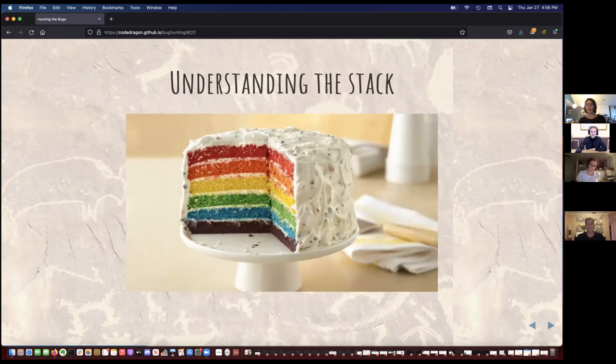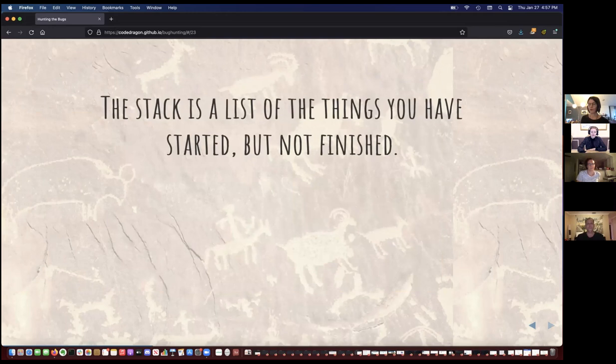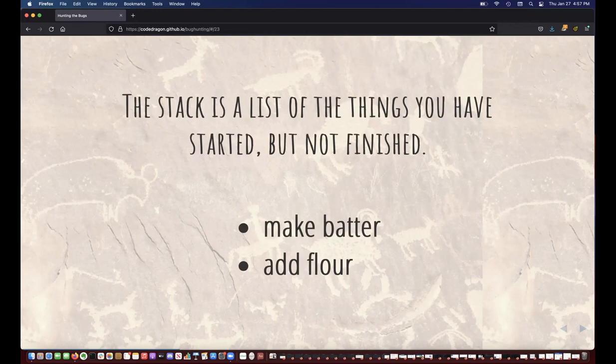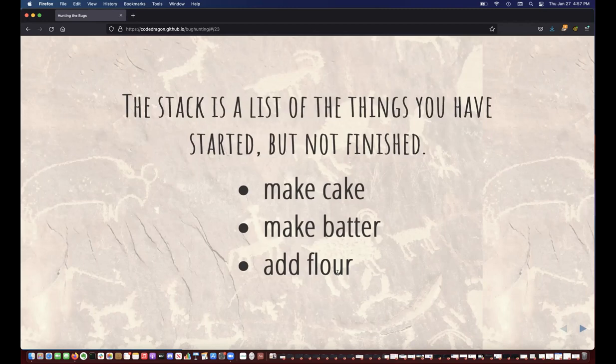The stack is a list of the things you have started but not finished. If we are making a cake, we might be in the middle of adding flour to our batter, which is the middle of the 'make batter' step, which is part of the 'make cake' step. I start at the bottom on purpose because this is how stack traces work. The very bottom is the thing you're right in the middle of right now, and the thing above it is the bigger picture — the step you were in when you came to this step.